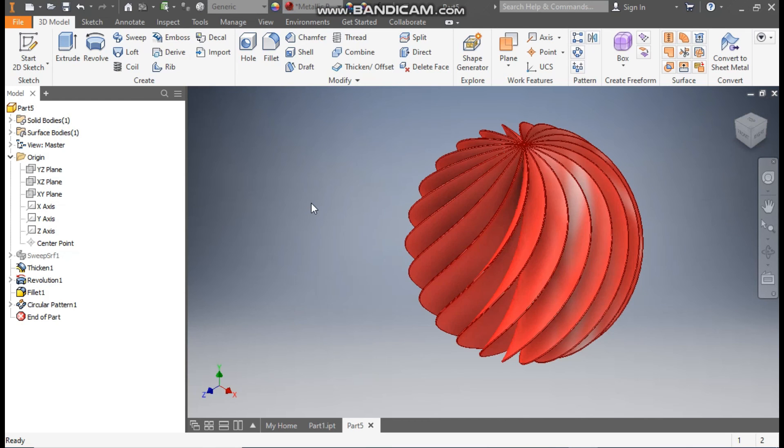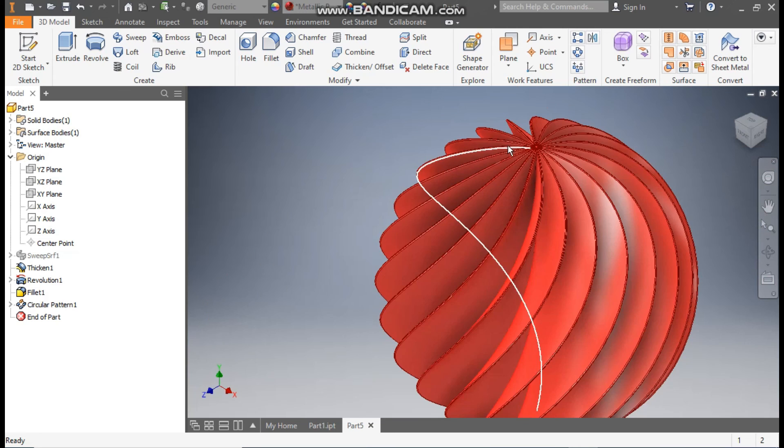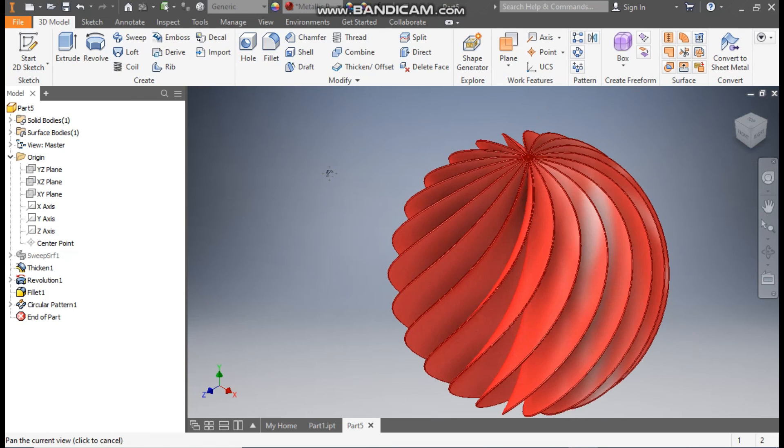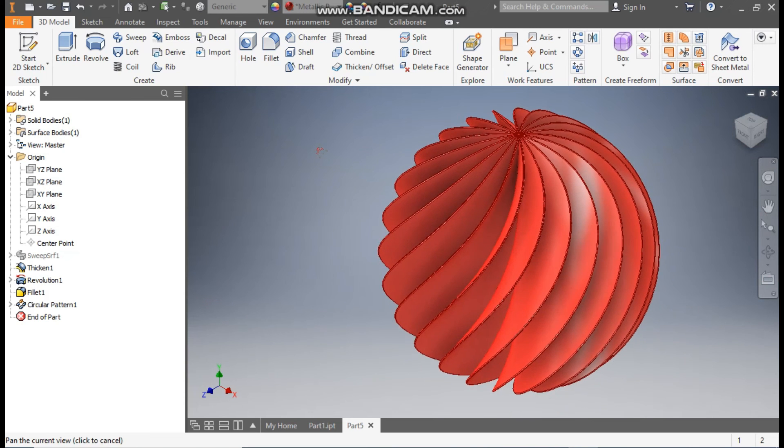Okay, so this was a basic tutorial on how to construct a complex profile or a twisted sphere in Autodesk Inventor software. I hope you like the video. If you do, please do hit like and subscribe the channel for more such videos. Thank you.